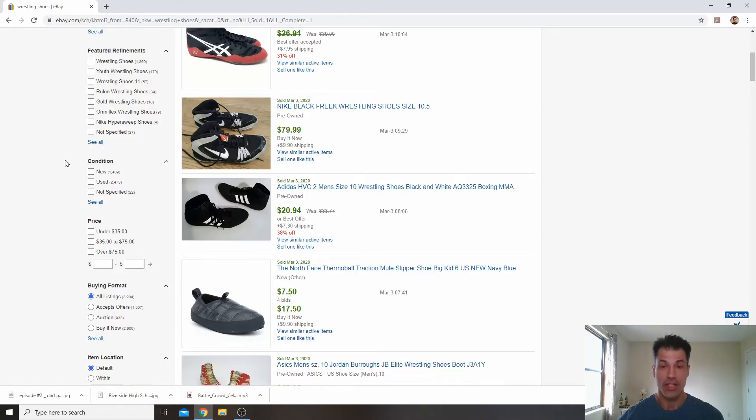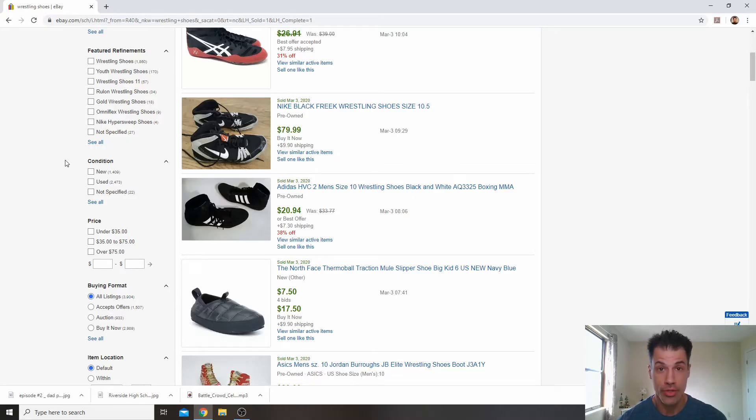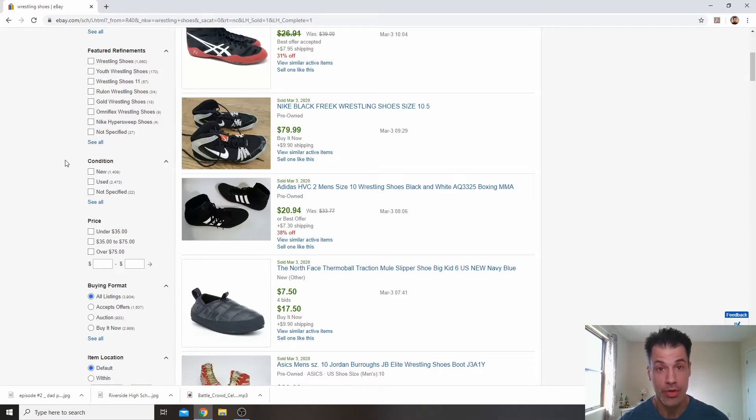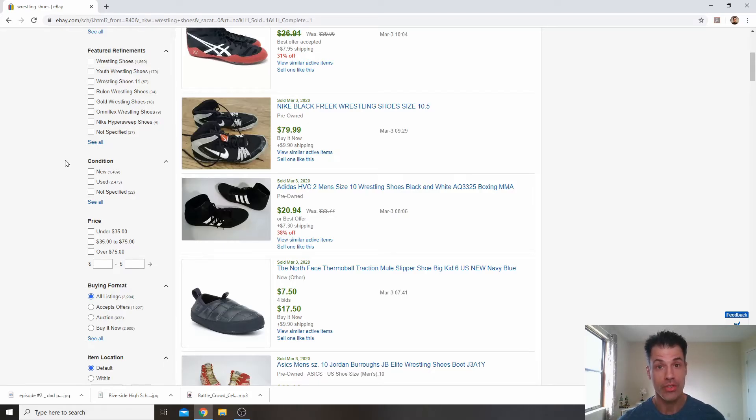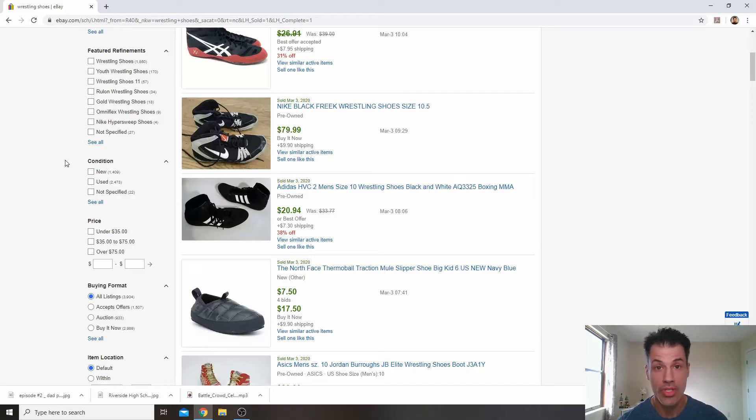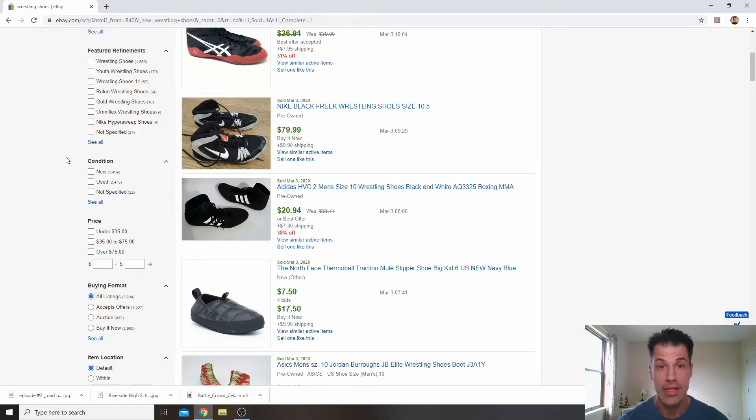So that should tell you that the market is much hotter for pre-owned shoes than the market is for new wrestling shoes. So lesson number 1 here is anytime you see a pre-owned wrestling shoe in the store, put it in your cart. It's almost a guarantee to sell based on these numbers.